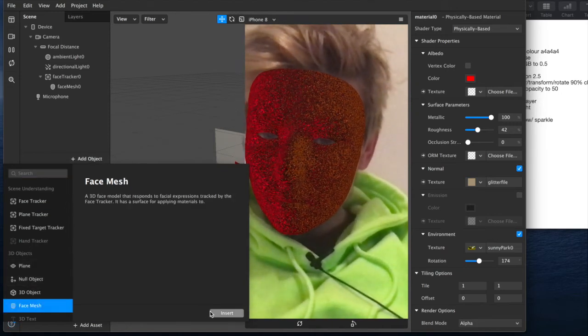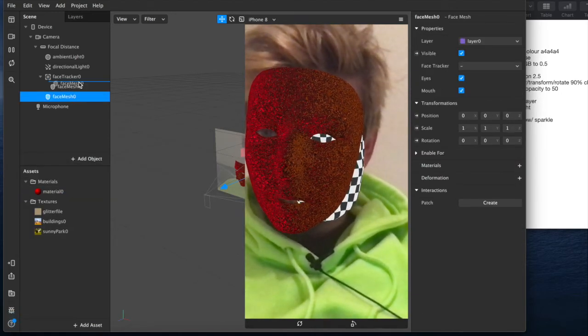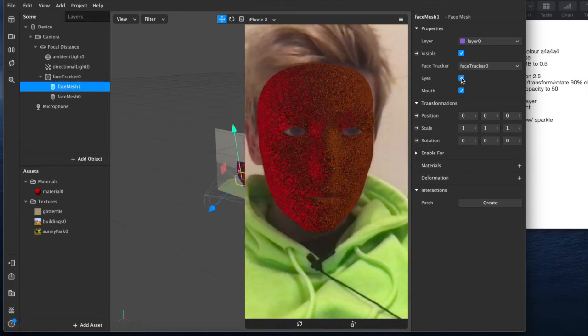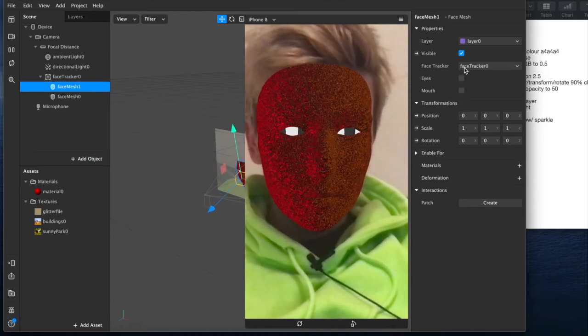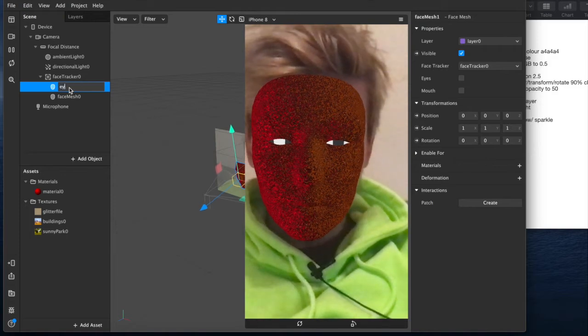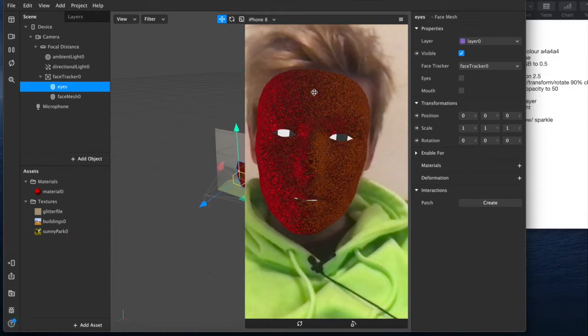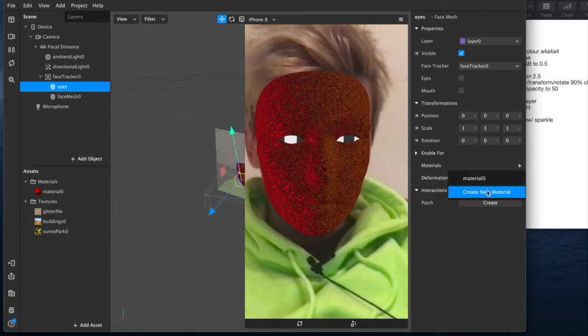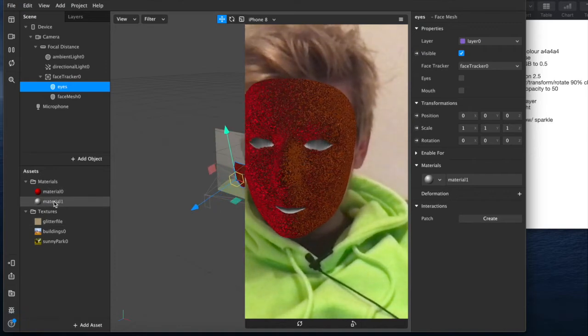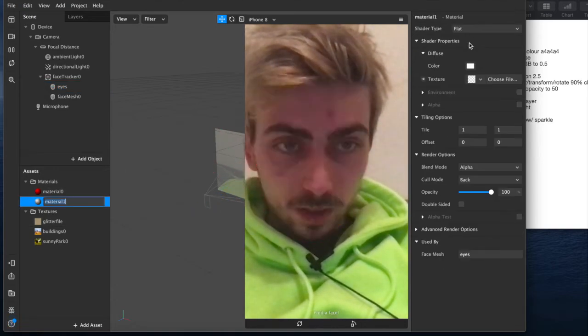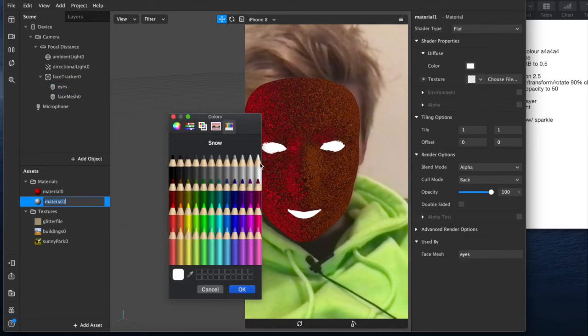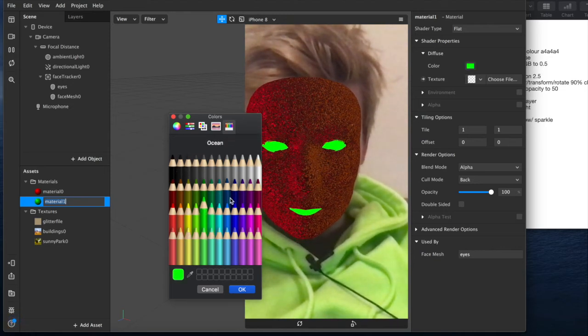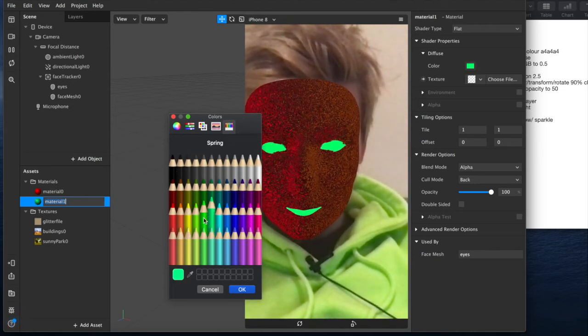So I'll add another face mesh, we'll do that, put it underneath, turn these off under our eyes face mesh. So we'll uncheck the eyes and the mouth and then we'll add a material which we'll select and we'll make that flat. We'll change the color here to black, green, whatever it doesn't really matter.